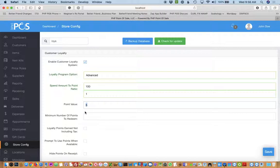You can also set an option such as the minimum number of points to redeem if you only want them to redeem once they've hit a certain threshold.